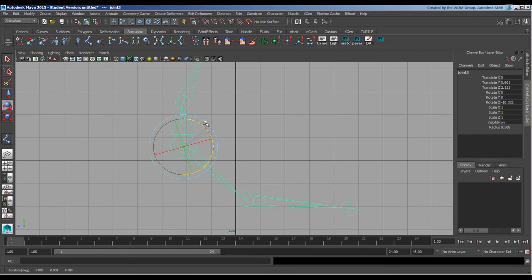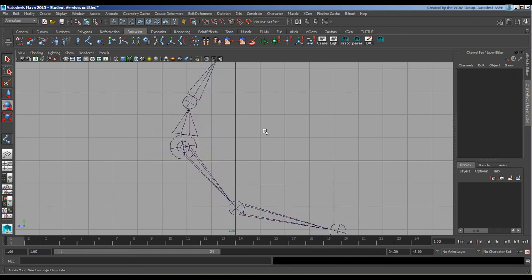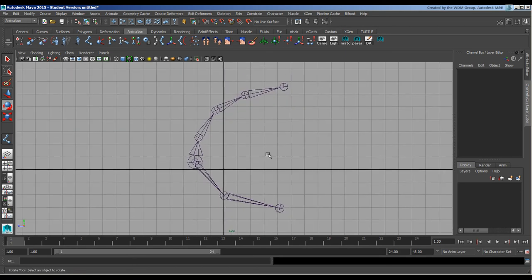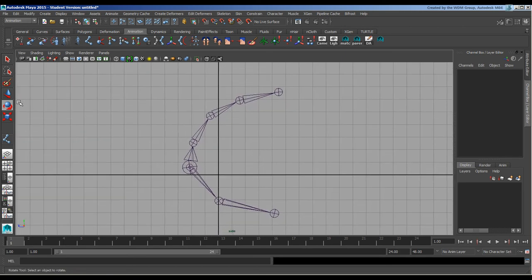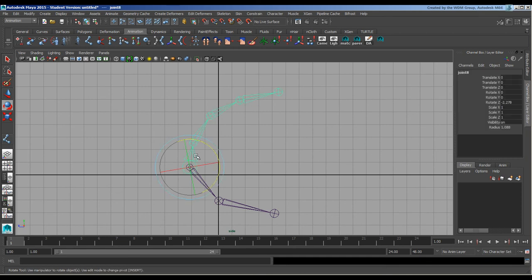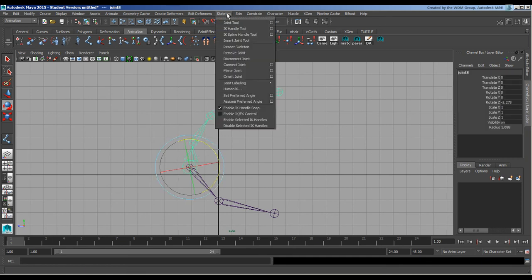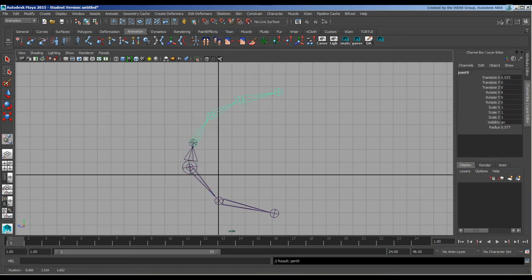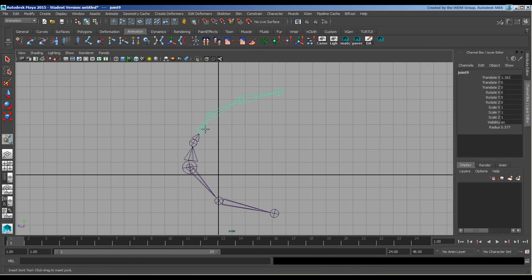You can also use features like under Skeleton > Insert Joint. So insert joint, when you're clicking on anything that has a single child, will just grab and pull out from there and it will do the segment in between them.